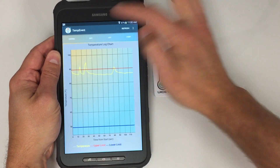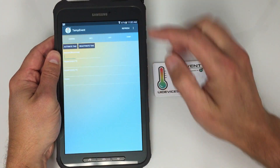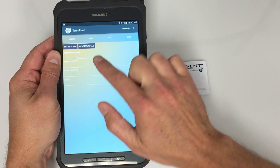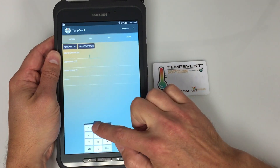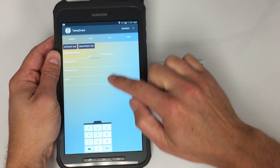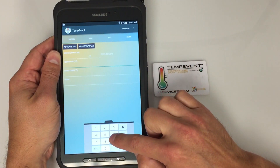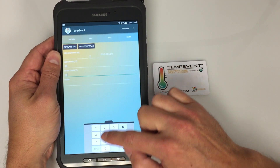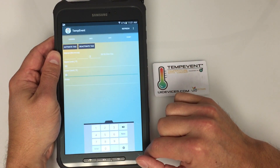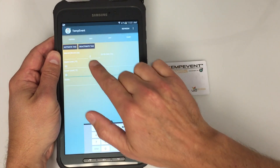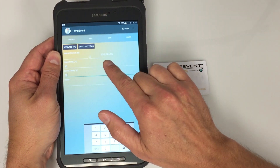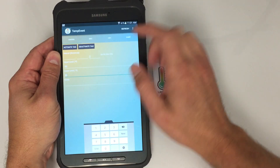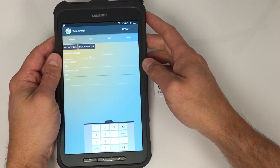If I want to do a new recording, I go to Control and I can set my intervals in hours, minutes, or seconds. For this test, I'm going to do it every two seconds. I'm going to set my upper limit as 90 degrees, my lower limit as 50 degrees, and add any notes I wish. At this interval of every two seconds, I get 24 minutes and 54 seconds of data that can be stored.